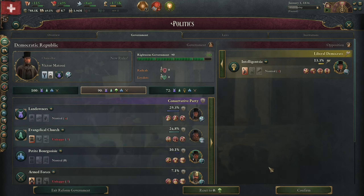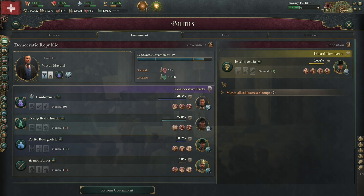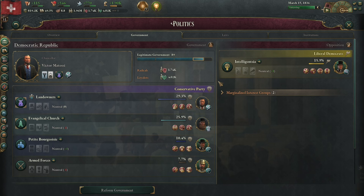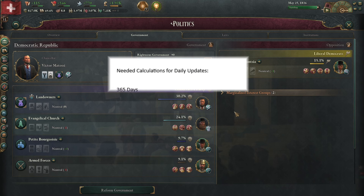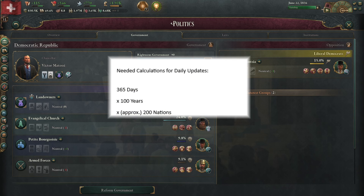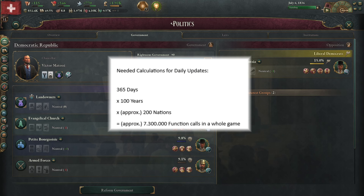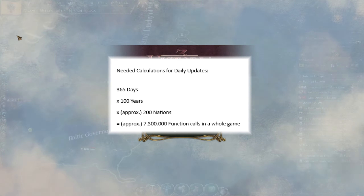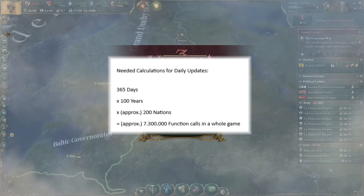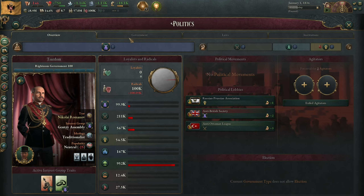It took me a while to figure this one out, but how often is that function actually called? The government rating will usually fluctuate a bit, because interest group clout will always fluctuate. So, to get a completely accurate value, you need to recalculate the number of loyalists on a daily basis, for every nation, for 100 years. It's not a big function, but do you really need that level of precision? You can probably calculate it less often and increase performance a bit.